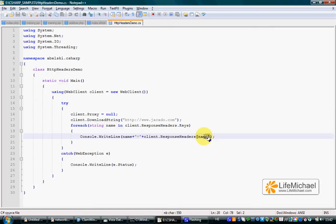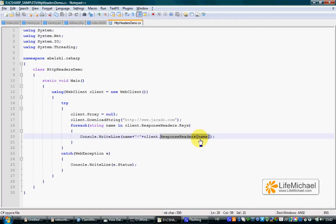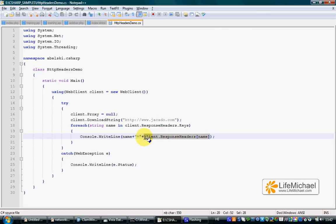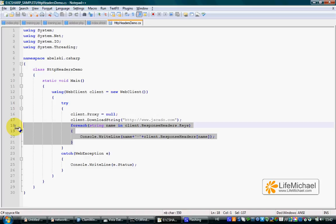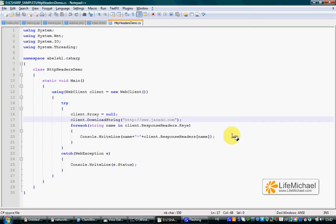Referring to each one of the names of those headers in the following syntax: response headers, square brackets, and the name of the header—the name itself—we get the value of a specific header. This way, the foreach loop you can see in front of you iterates all headers and prints out to the screen the name and the value of each one of them. Let's see how it works.